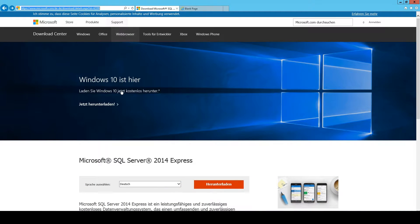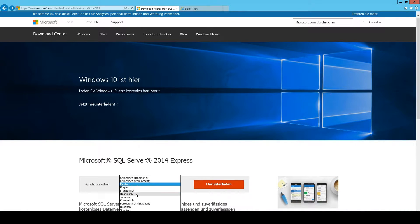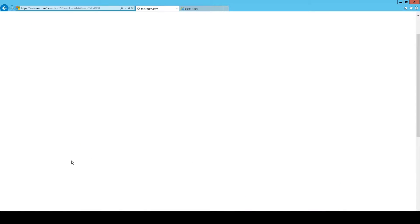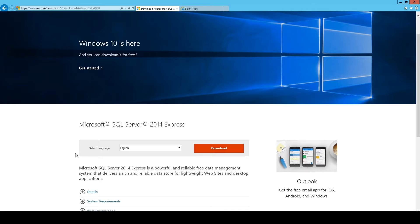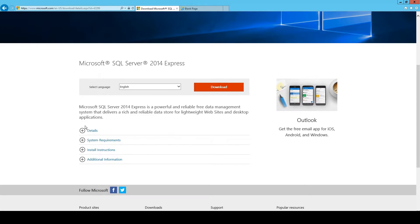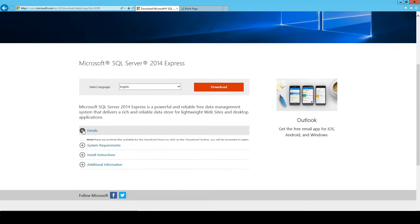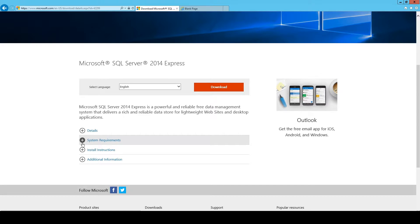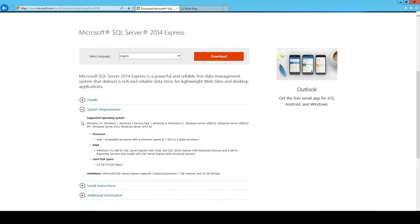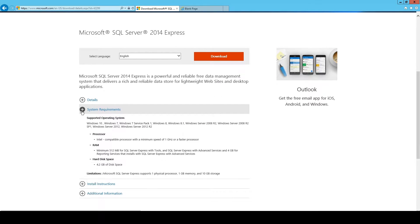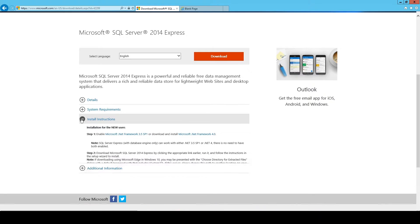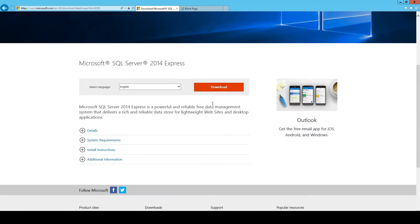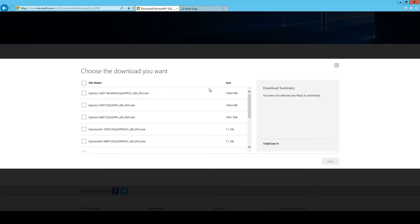You head to this link that I will enclose in the description. And you can there find the whole thing with the details, what size the actual files have, download files, the system requirements, if this is important to you, but it should not be because it's not that much of requirements. And then some installation instruction that you don't need.